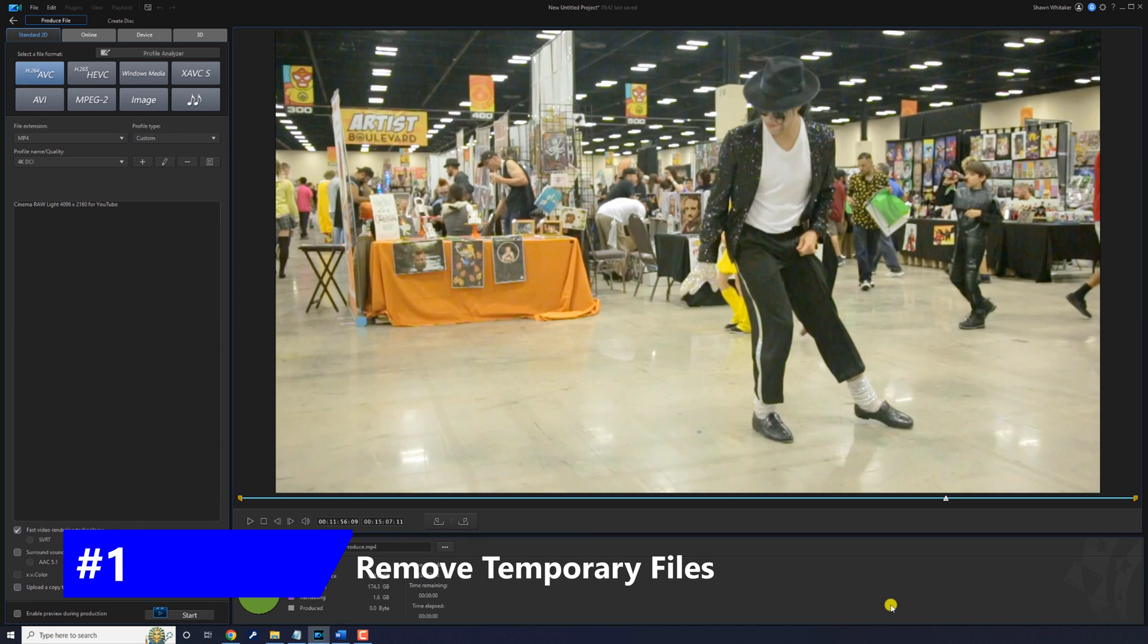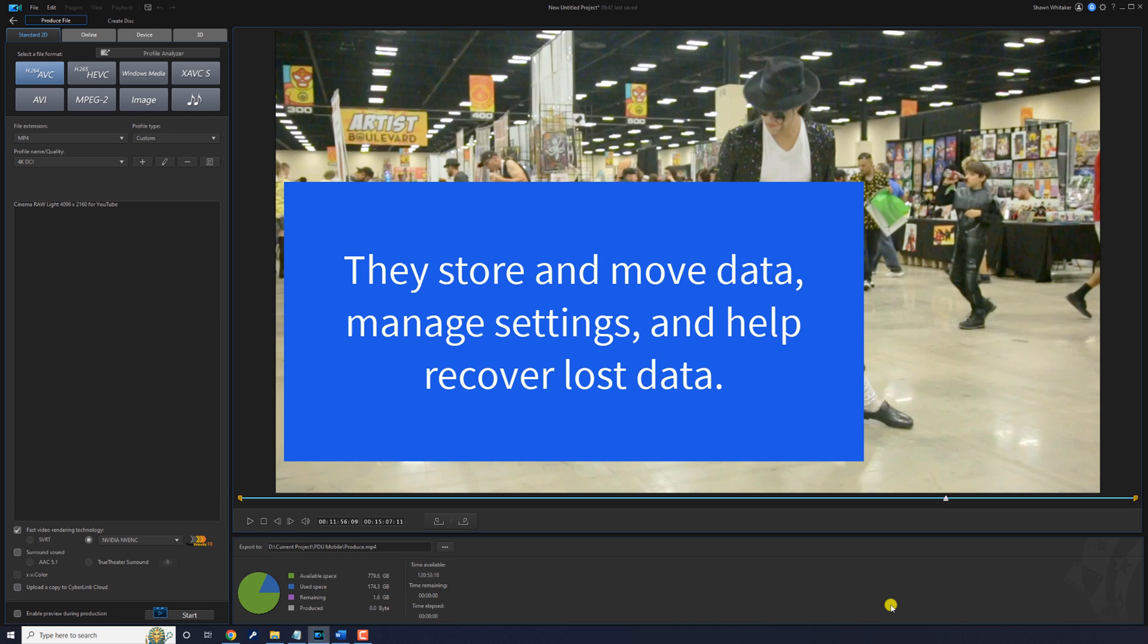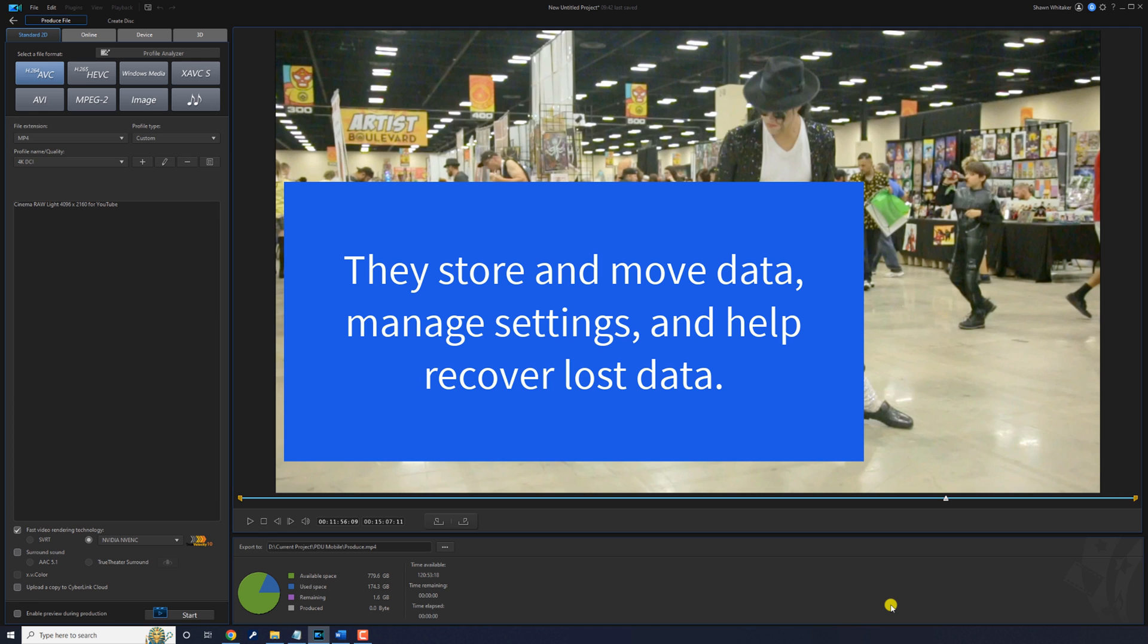A temporary file is a file created to hold information while a file is being created or modified. They store and move data, manage settings, and they help recover lost data.